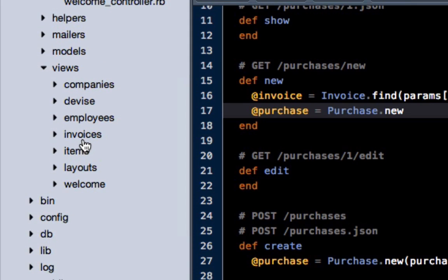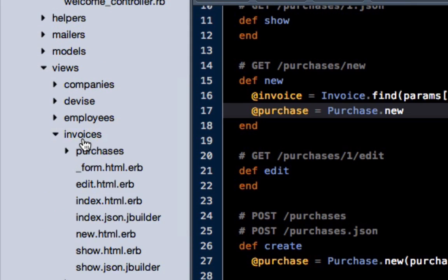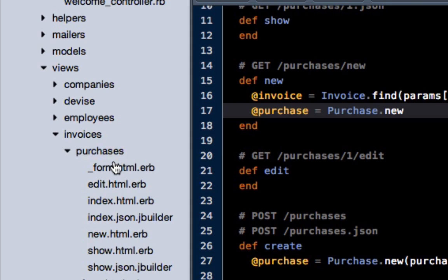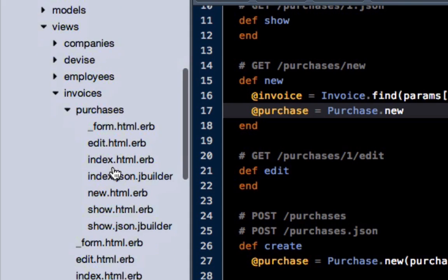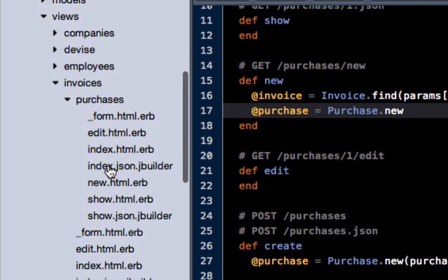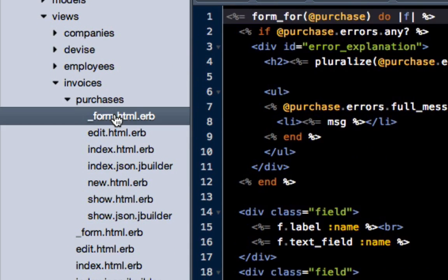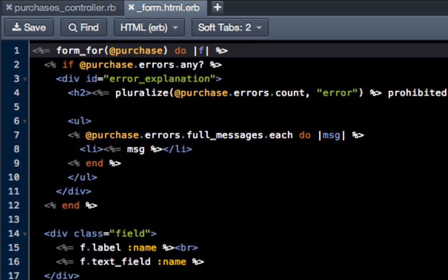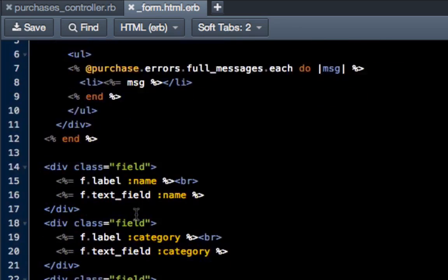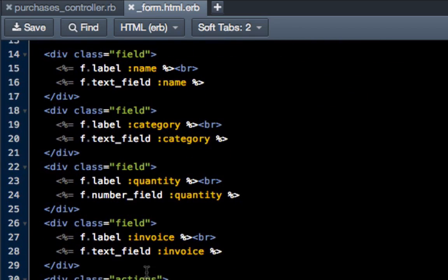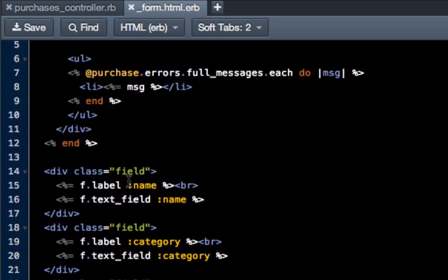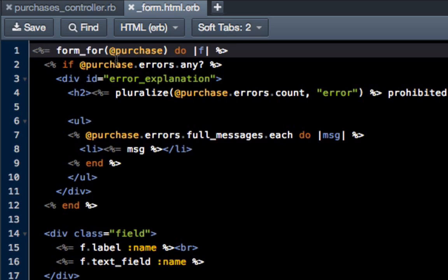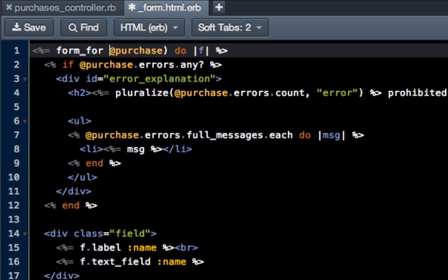Now in here we actually want to work on the form, so double click on form. You can see that we have our full form, everything from the name, category, quantity, etc. Now there's a number of changes we're going to be making here. The very first one is on the first line: this is no longer going to be a form for purchase, it's going to be a form for invoice and purchase.